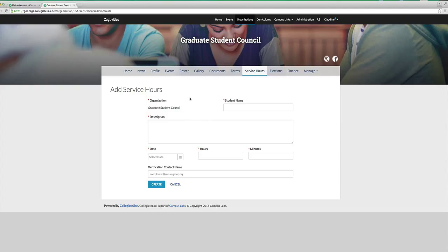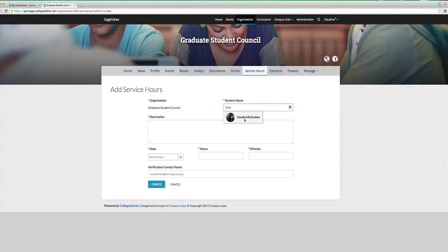You would have to enter the name of the student who was part of the group that completed the service hours. So we're going to put my name because it's convenient. And then we're just going to write a quick description — because this is a test, I'm just going to write test.